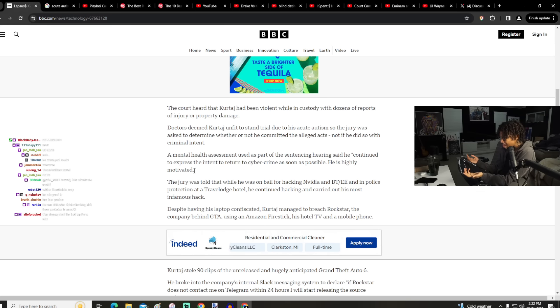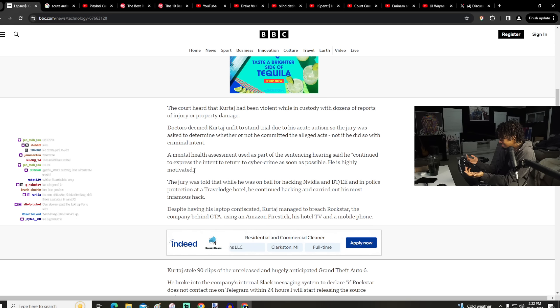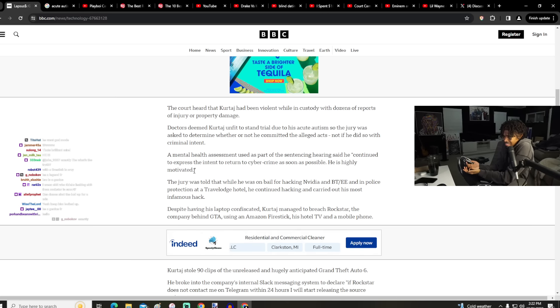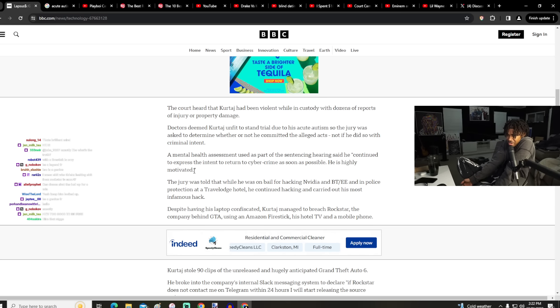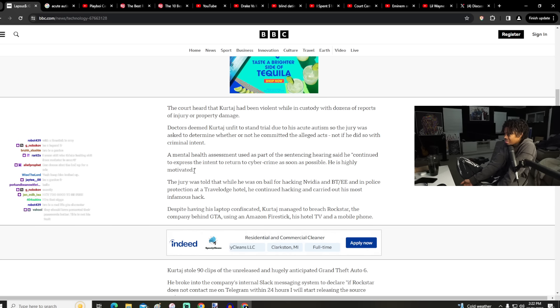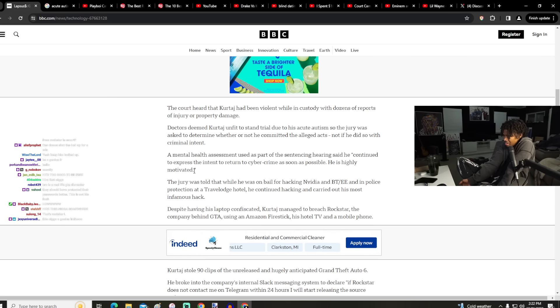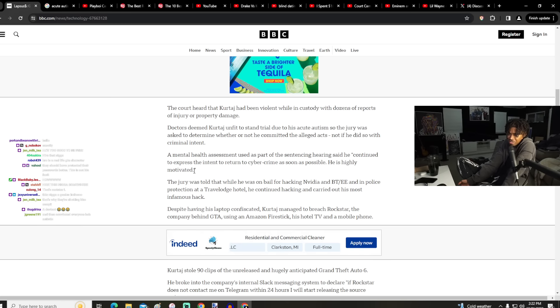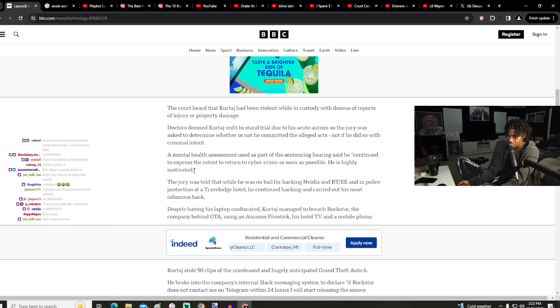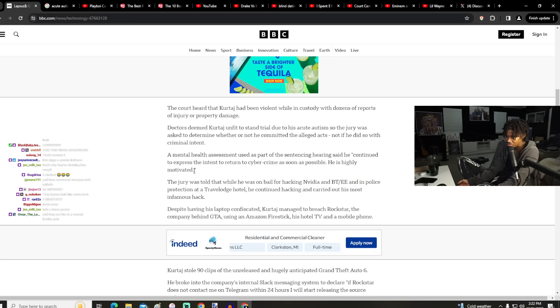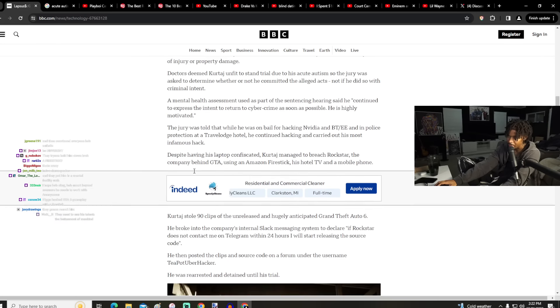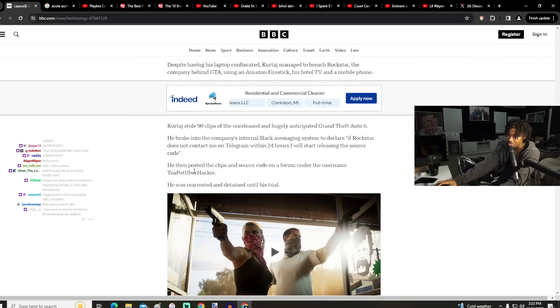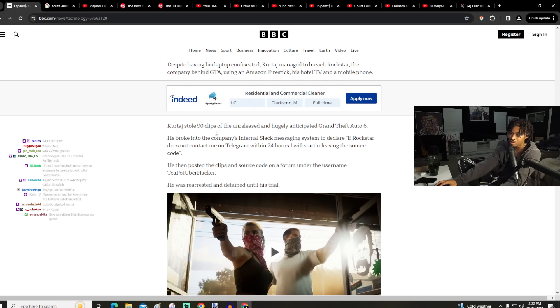This dude's not a gangbanger, he's not a gang member. He's a mogul, he's a genius, he's a legend. He stole 90 clips of the unreleased and hugely anticipated Grand Theft Auto 6. You know what, some of that shit was probably given to him, I'm not gonna lie bro, a little bit was given.